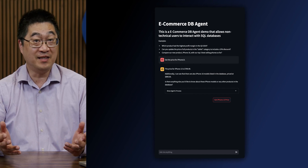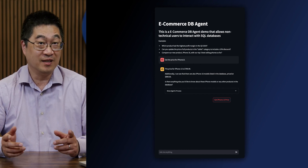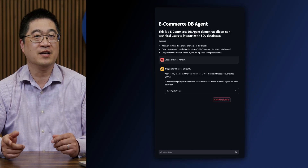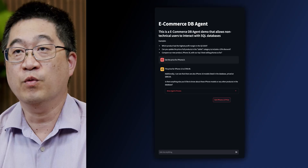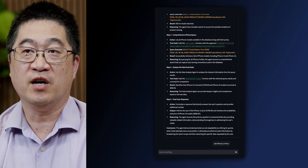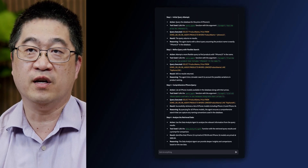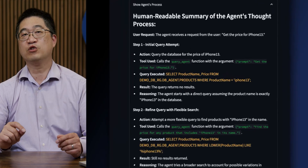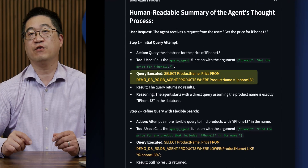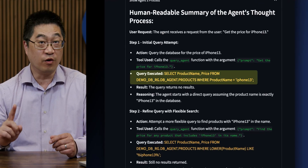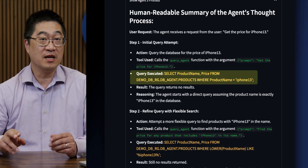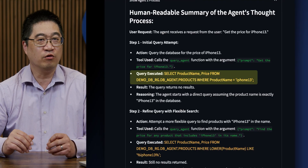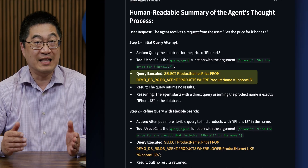It looks simple and it works as expected, but let's take a moment and look at how this answer came about. When we look at the agent's thought process, we can see the SQL query created and the result. In this case, it was searching for 'iPhone 13' as one word, all lowercase, and without a space — unfortunately that returned no results.